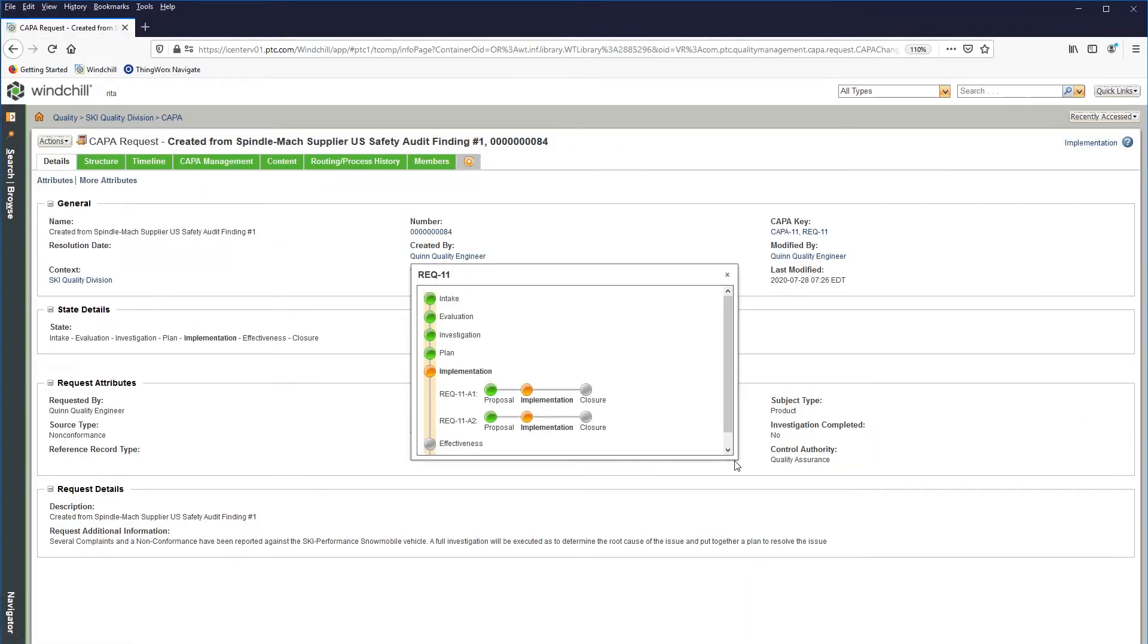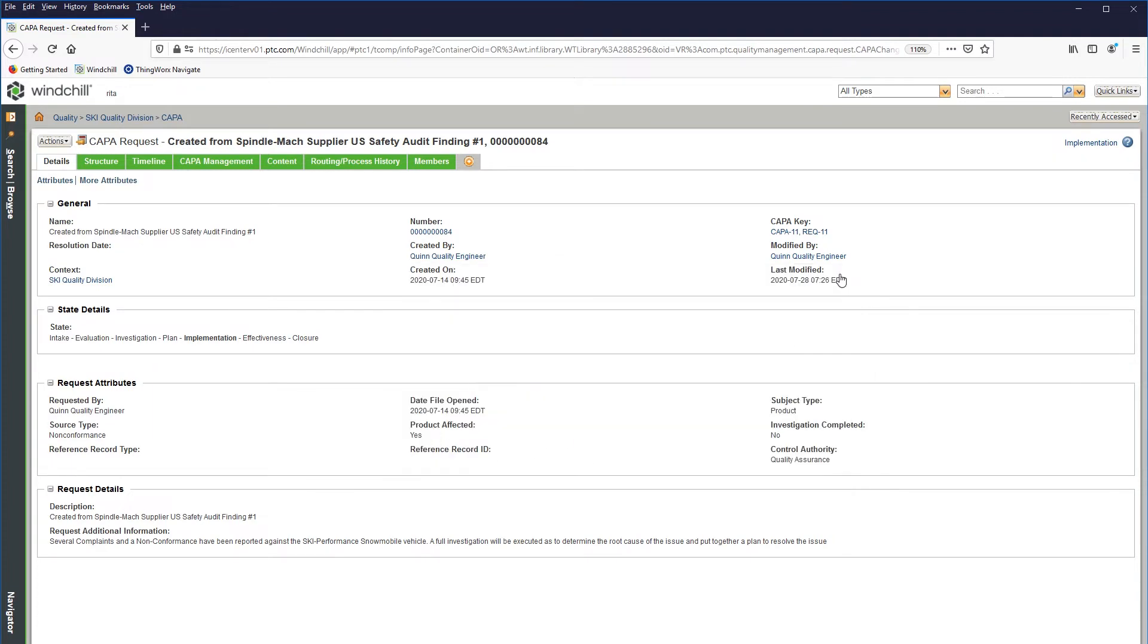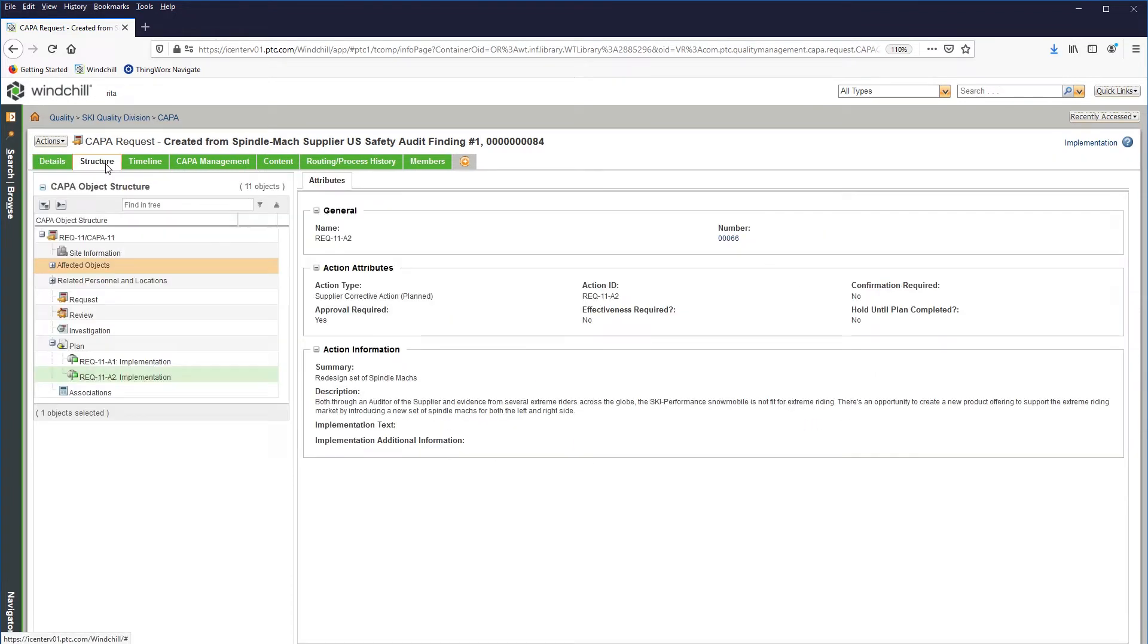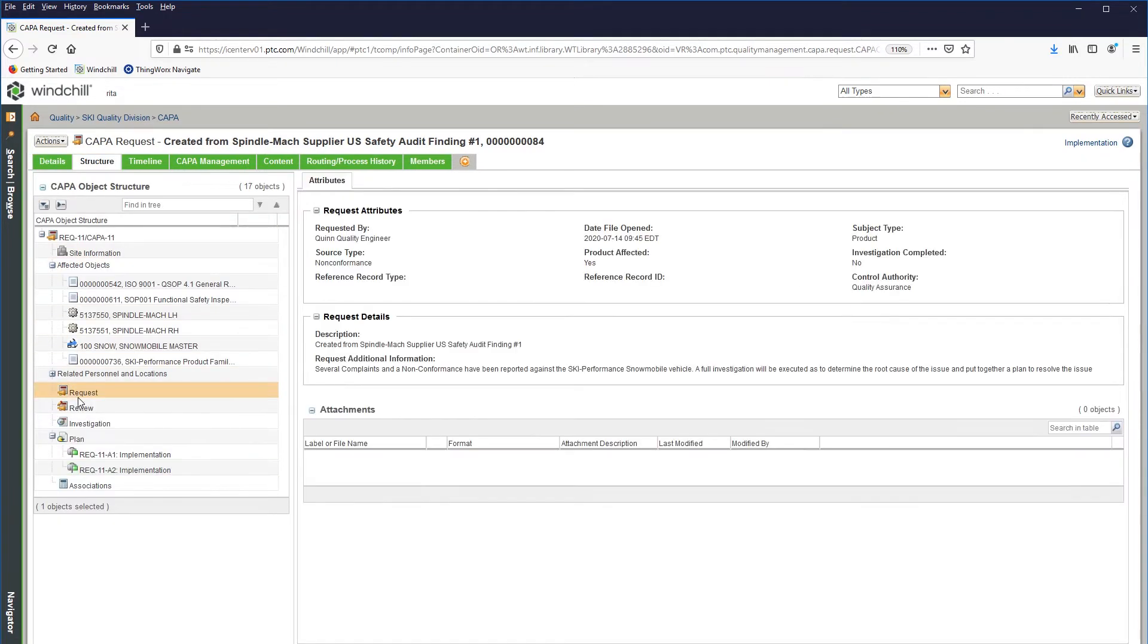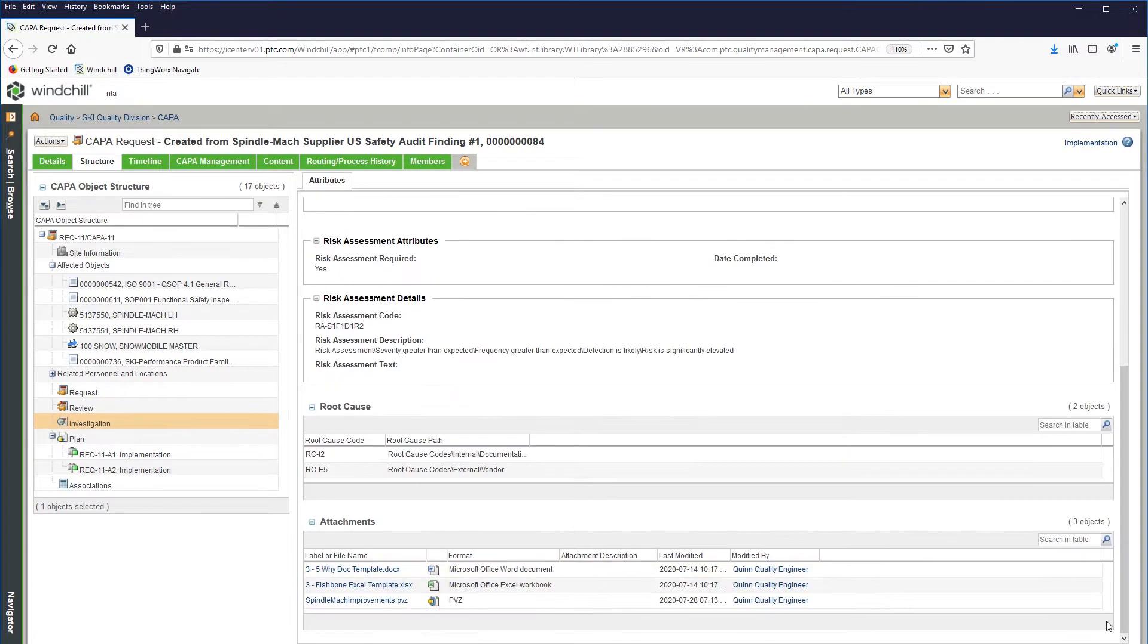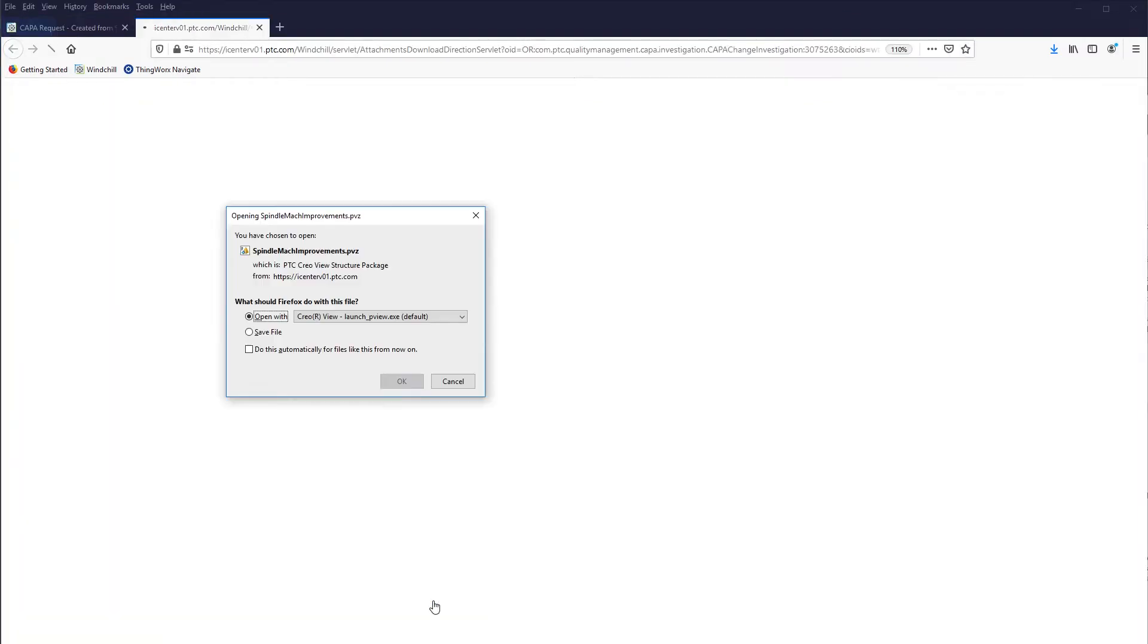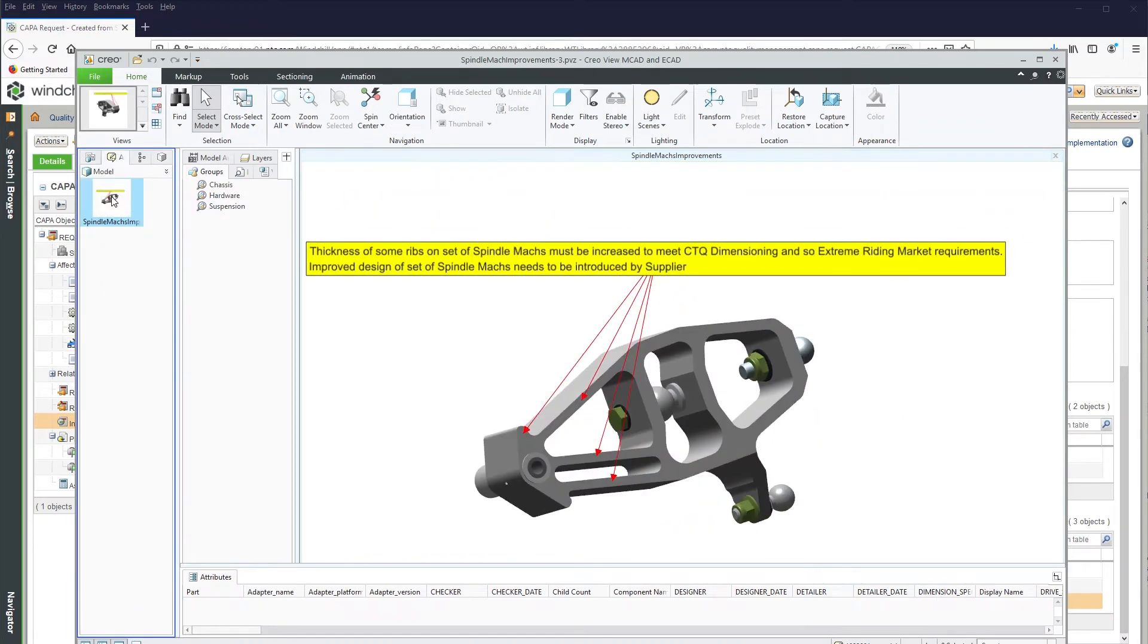Corrective and preventative actions can then be considered to correct the issue, creating traceability from audit to non-conformance to resolving the issue through root cause analysis.